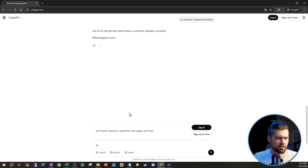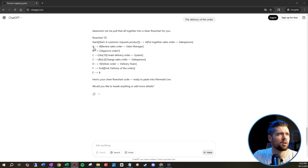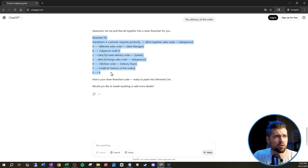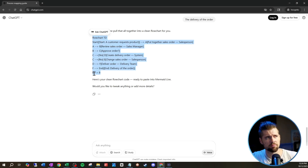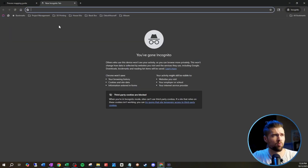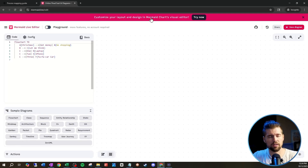What happens next? A salesperson puts together a sales order. You're going to keep talking to ChatGPT until your process is done. It will ask you leading questions about what the next steps are, if there are decision points, and so on — it'll guide you really nicely. Then here's how you get the visual: ChatGPT is going to spit out the Mermaid code. We want to copy everything from flowchart TD all the way down to the end. We're going to copy it and then go to a website called mermaid.live.